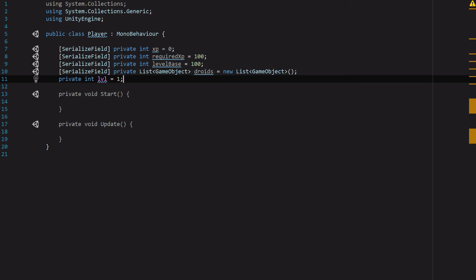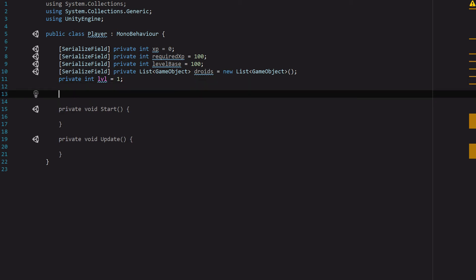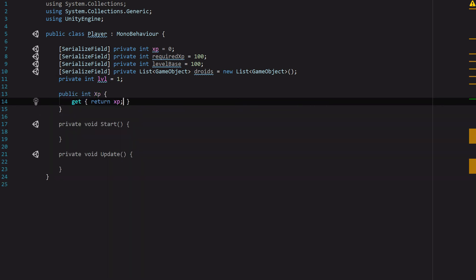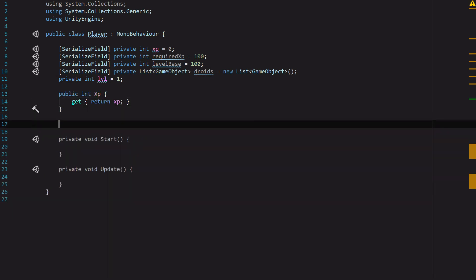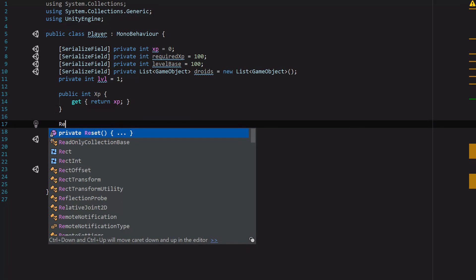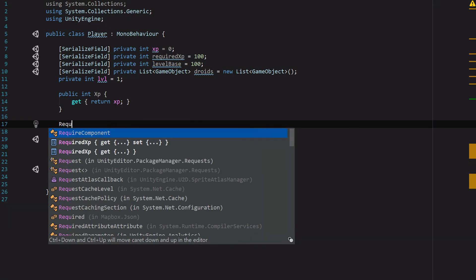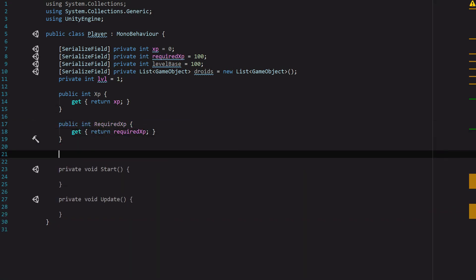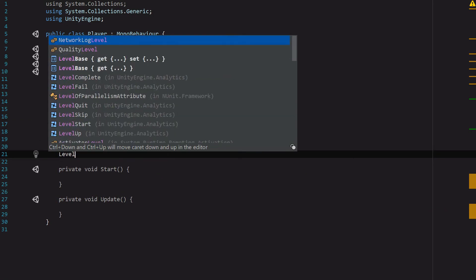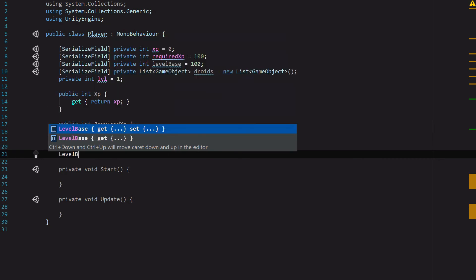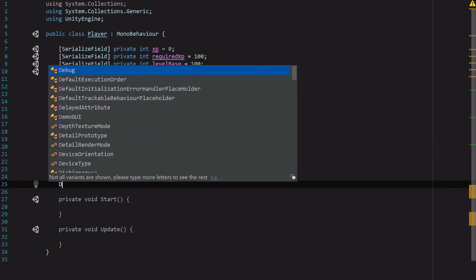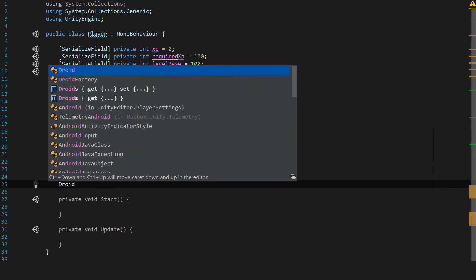Let's go ahead and set some getters for these. We'll start with capital XP, then RequiredXP, then LevelBase, and then Droids to get our droids.